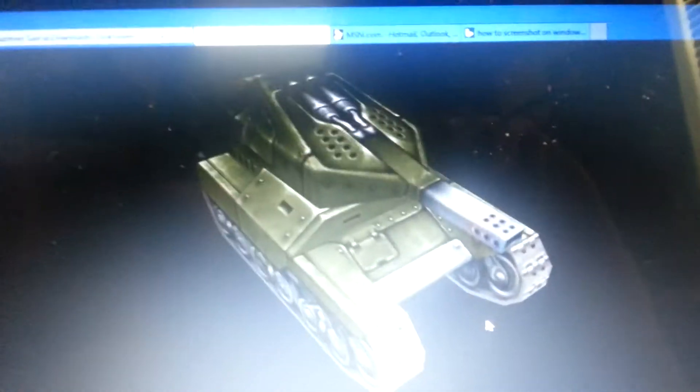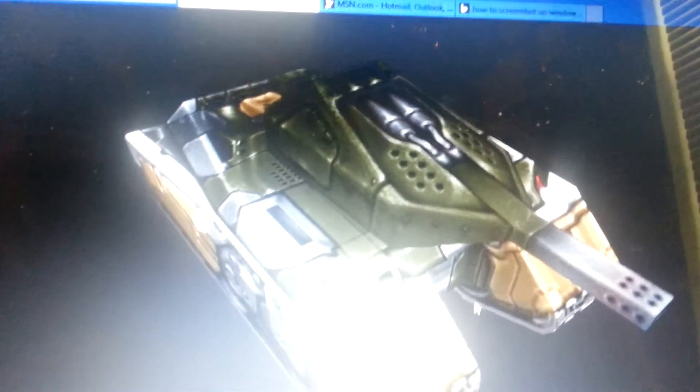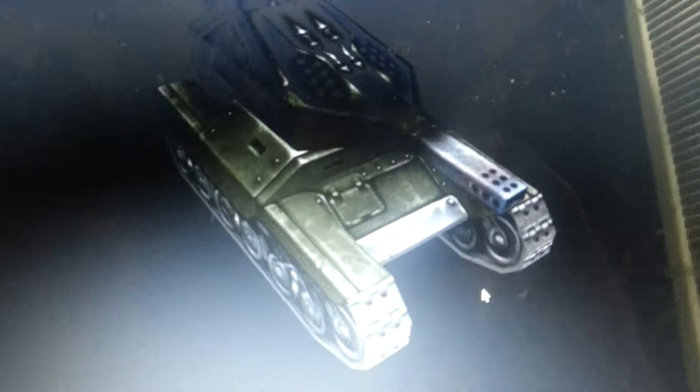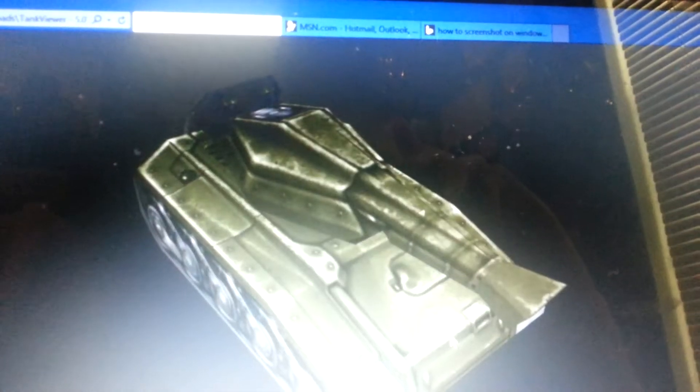This is Tank Viewer. I'm going to show you some things.